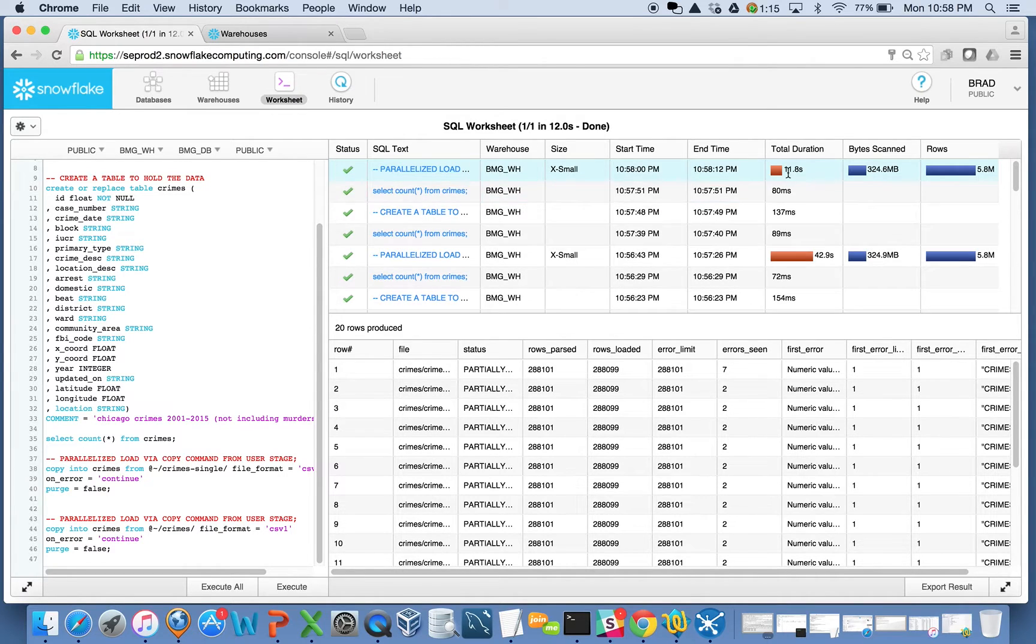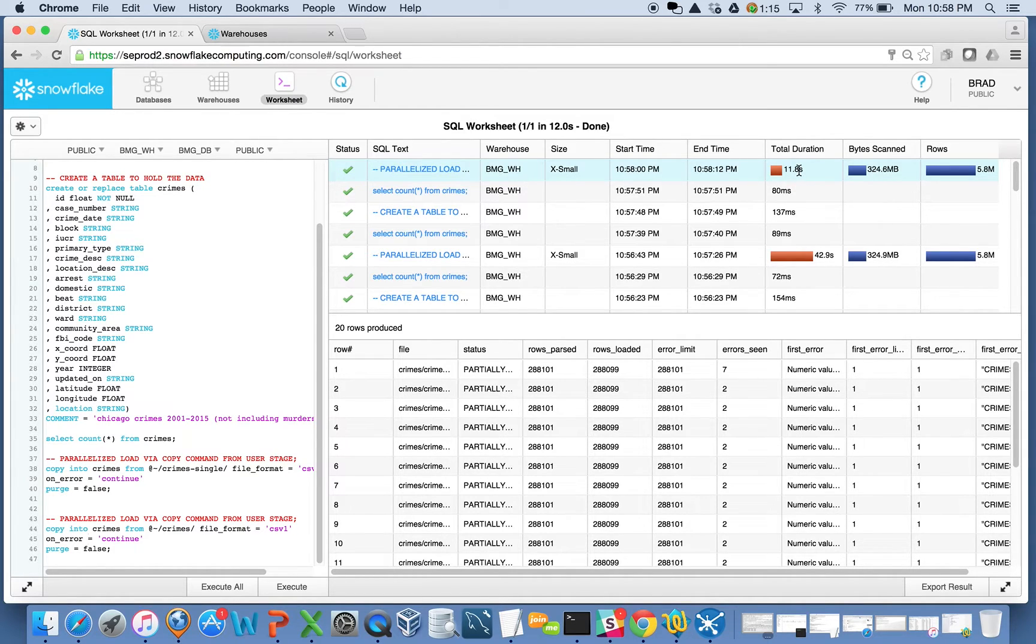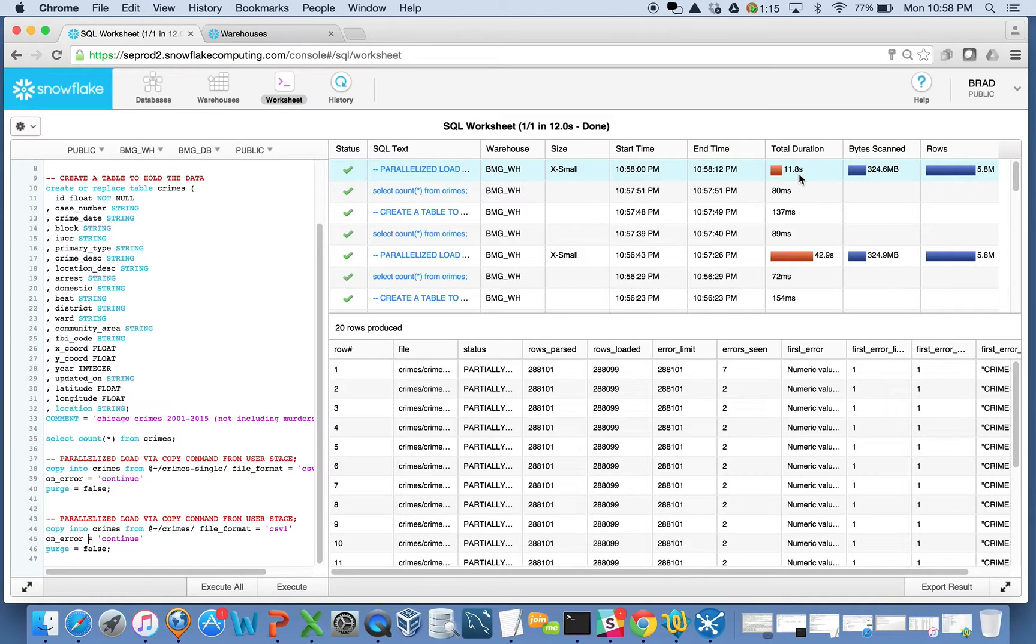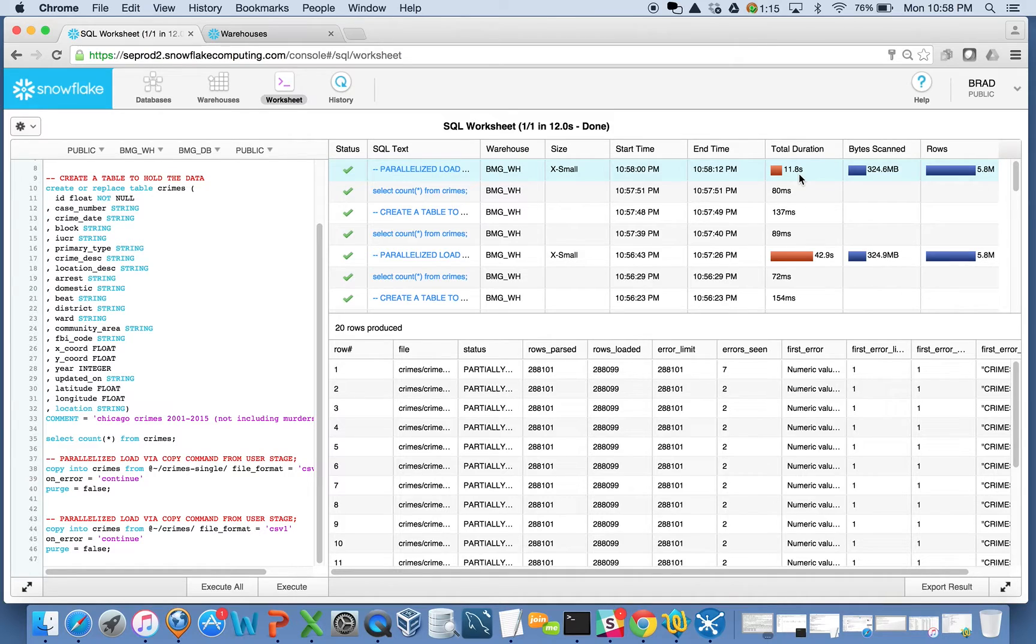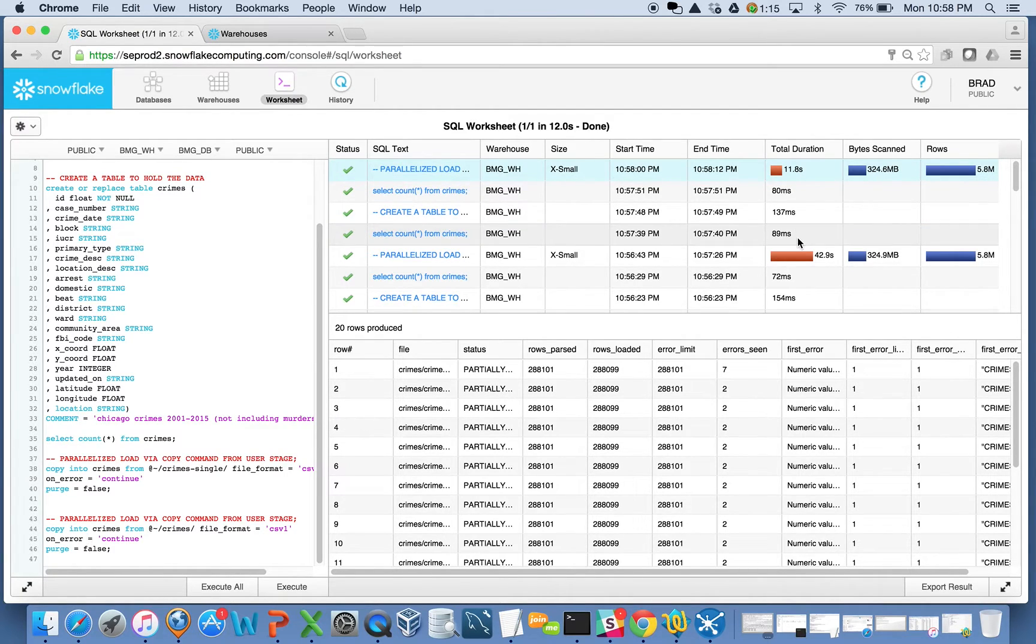Same amount of data. There's my 5.8 million records, but I did it in just under 12 seconds here. I took advantage of parallelism. So a lot of people ask, well, why do you want me to split up the files before we put them out in the cloud? Well, this is why. I want ongoing load performance, whether it be initial migration or incremental load. I want it to be fast. So just a little technique there of why we do that.